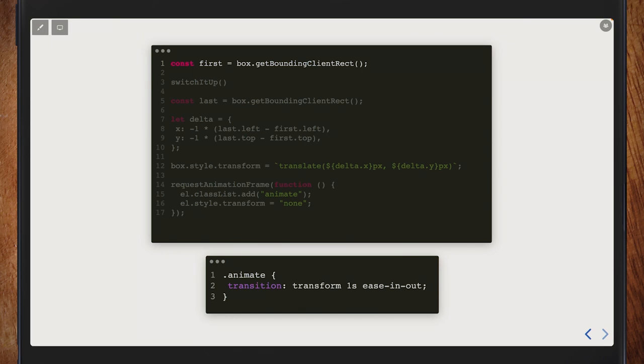In code: for 'start' we call `getBoundingClientRect`. For 'last', we switch something in the DOM — change a class or re-parent an element — and then get the new positions. This will probably trigger a synchronous layout at that point, which performance advice would say is bad, but as long as you're only doing it once it's fine. If you're animating two things at once, batch them: get both 'first' measurements, do both DOM changes, then get both 'last' measurements — so the synchronous layout only happens once.